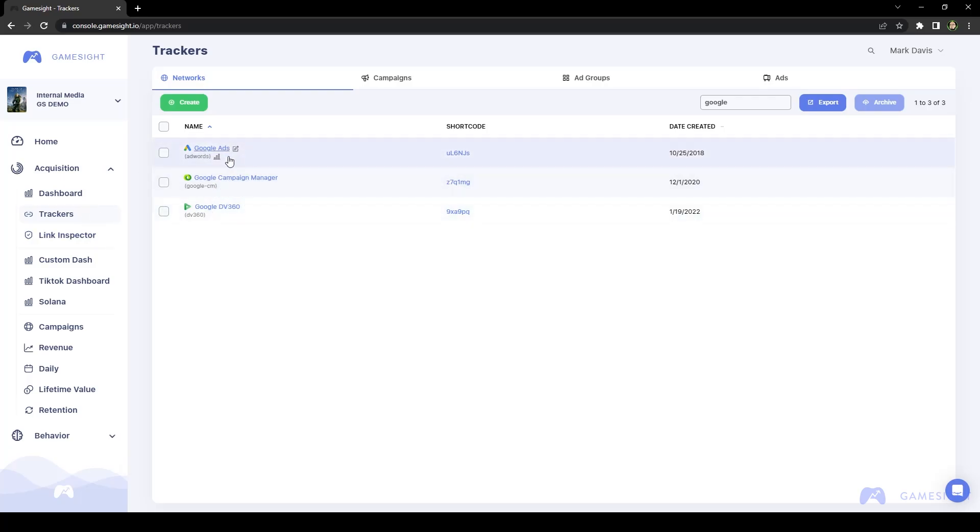So any network that supports postbacks that you want to have them set up for, it's definitely a good idea to make sure that you actually have them set up on the postbacks tab for every single network.